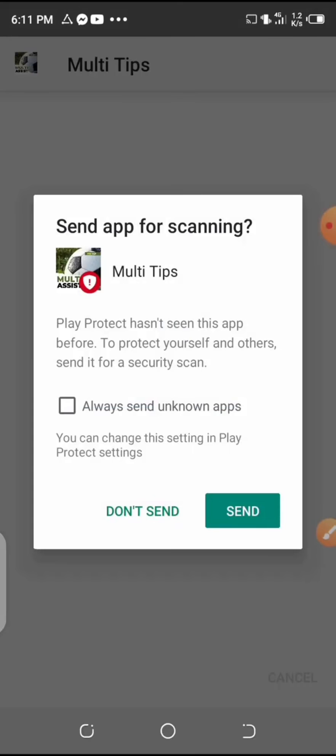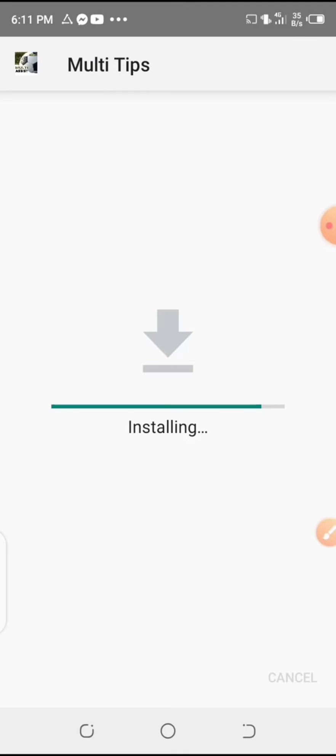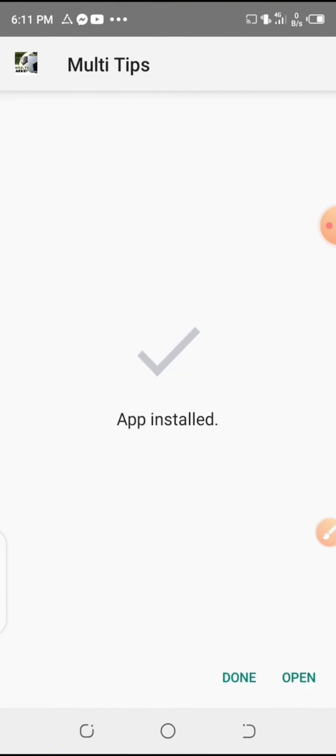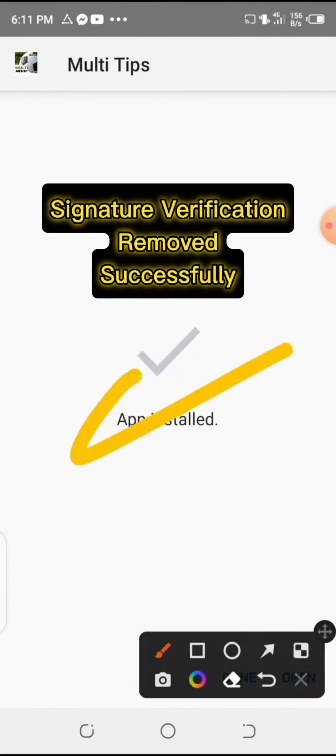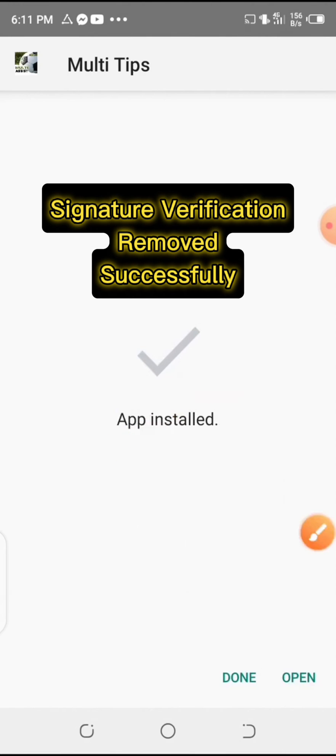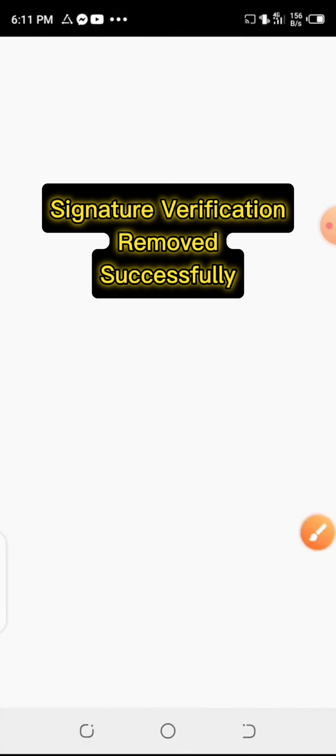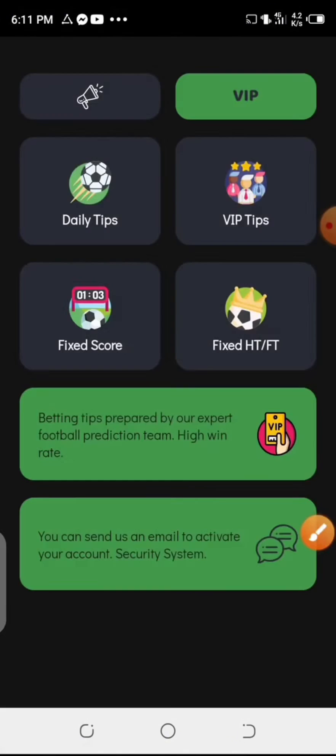Click on send and now the app is being installed. Let's wait and see the results. And now the app has been installed successfully because we have removed the signature verification successfully.